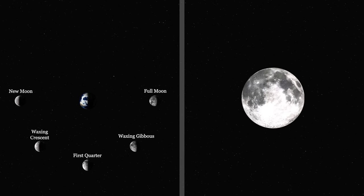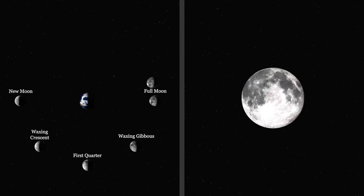Now the light begins to fade and we mirror the previous phases. Here's the waning gibbous, the third quarter, the waning crescent, and back to a new Moon.